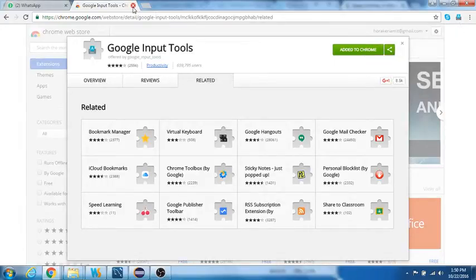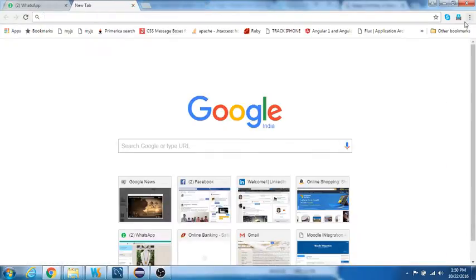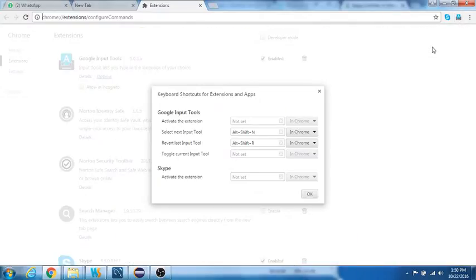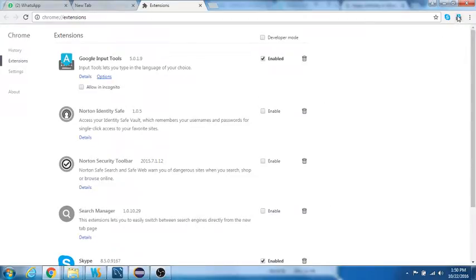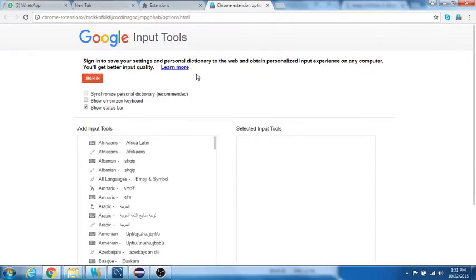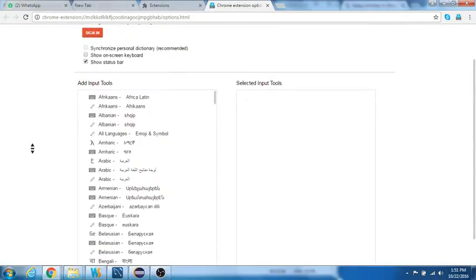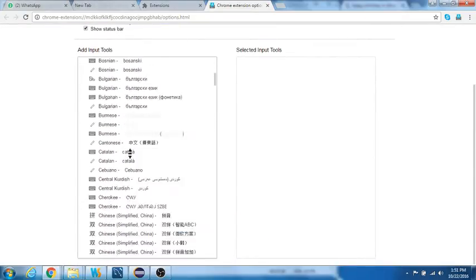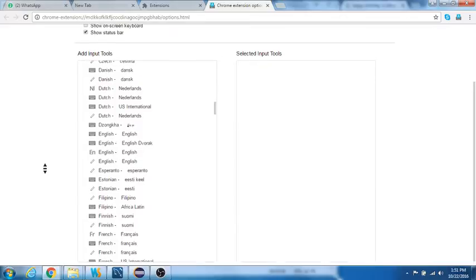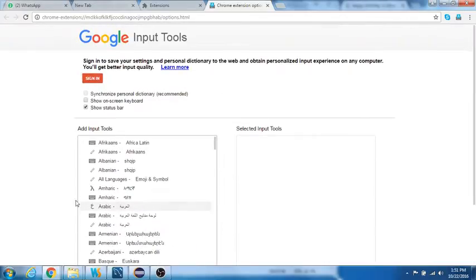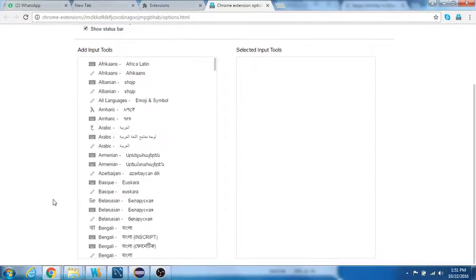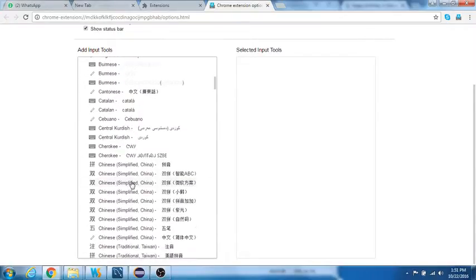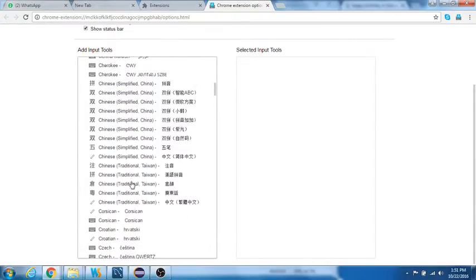Let us close this. Now what we're supposed to do is we need to go to the extension options. You see there are numerous languages that are supported in this particular Google input tool.